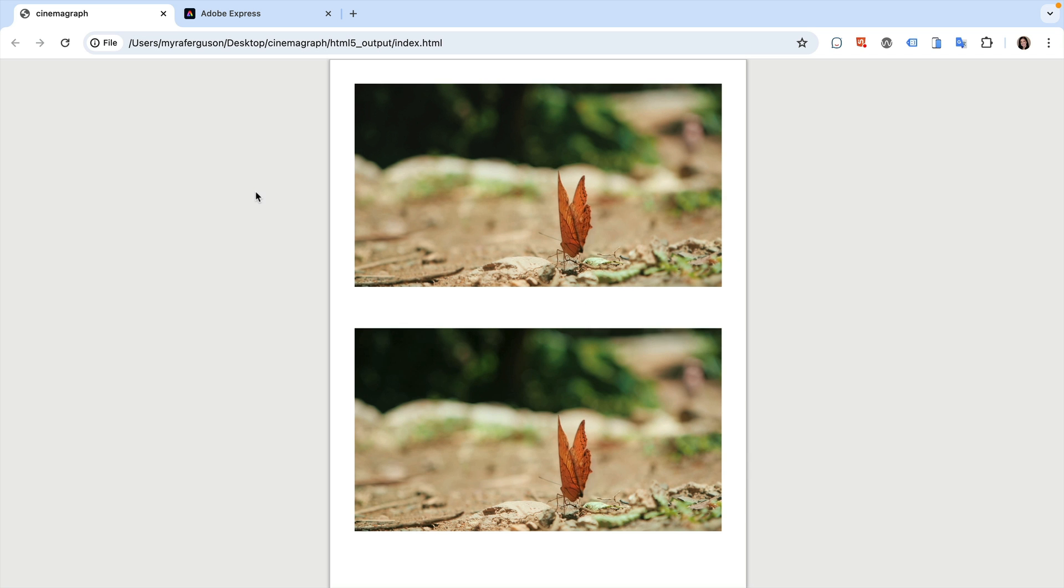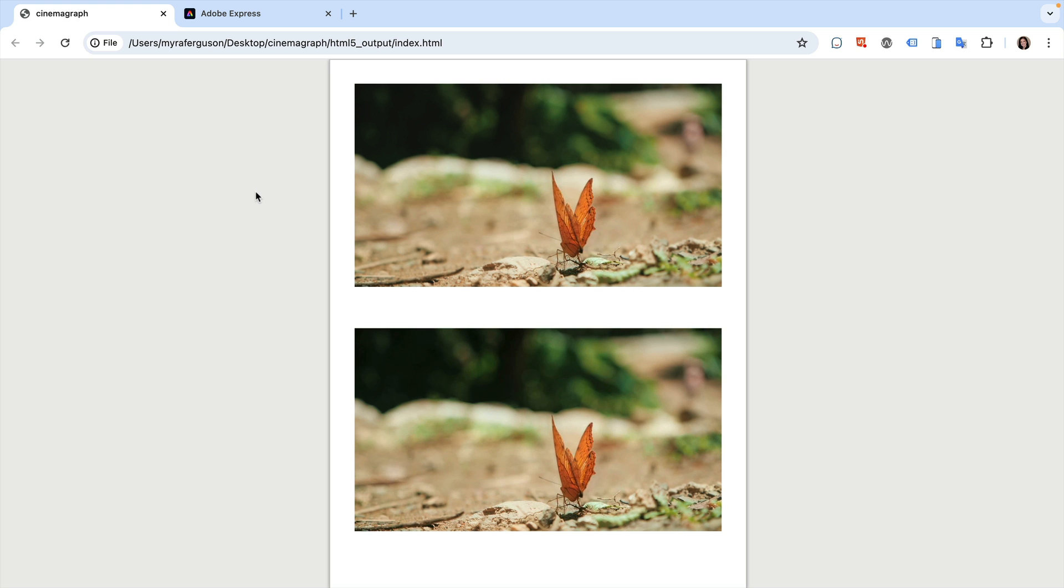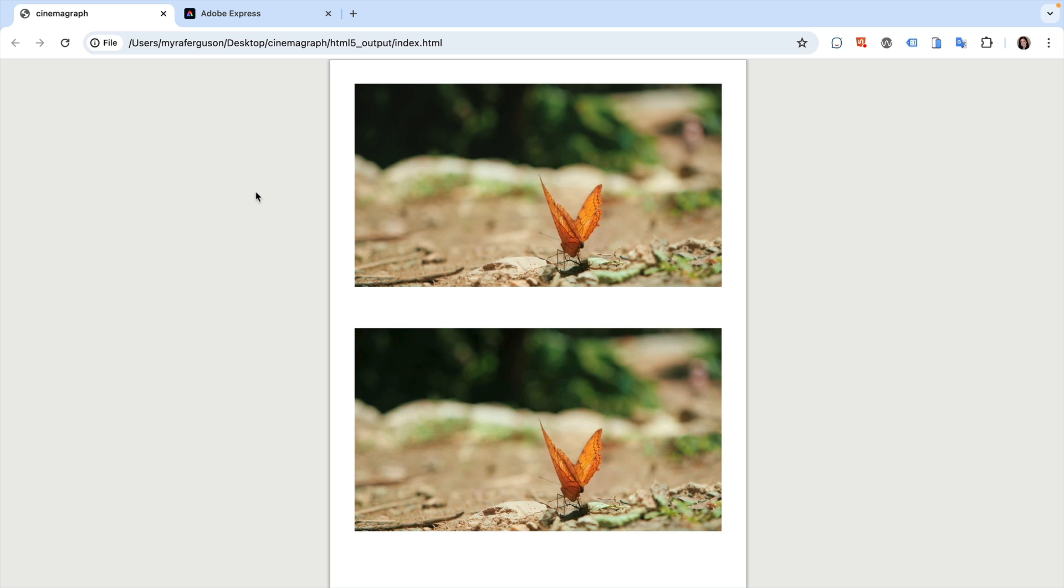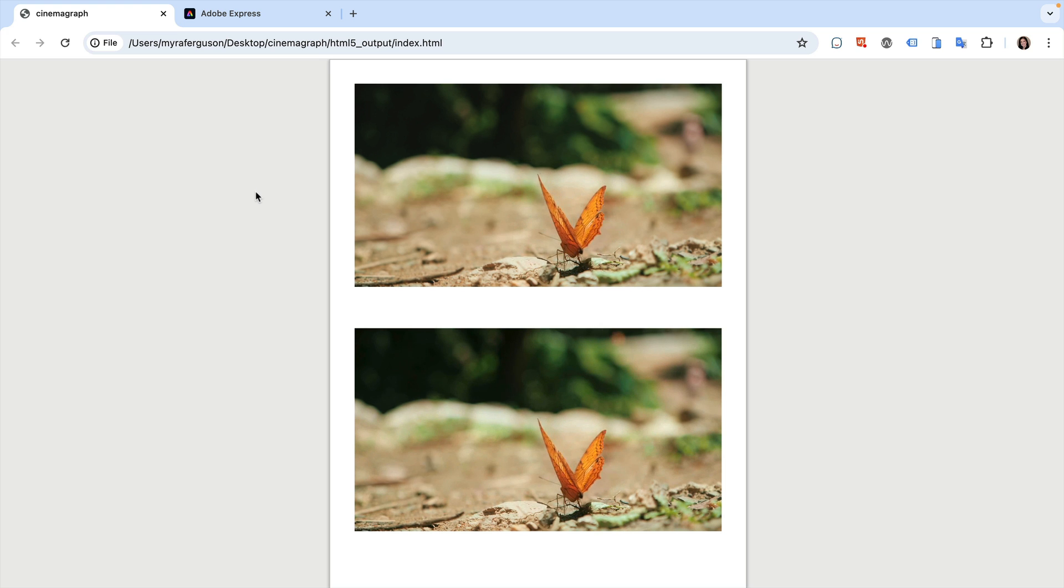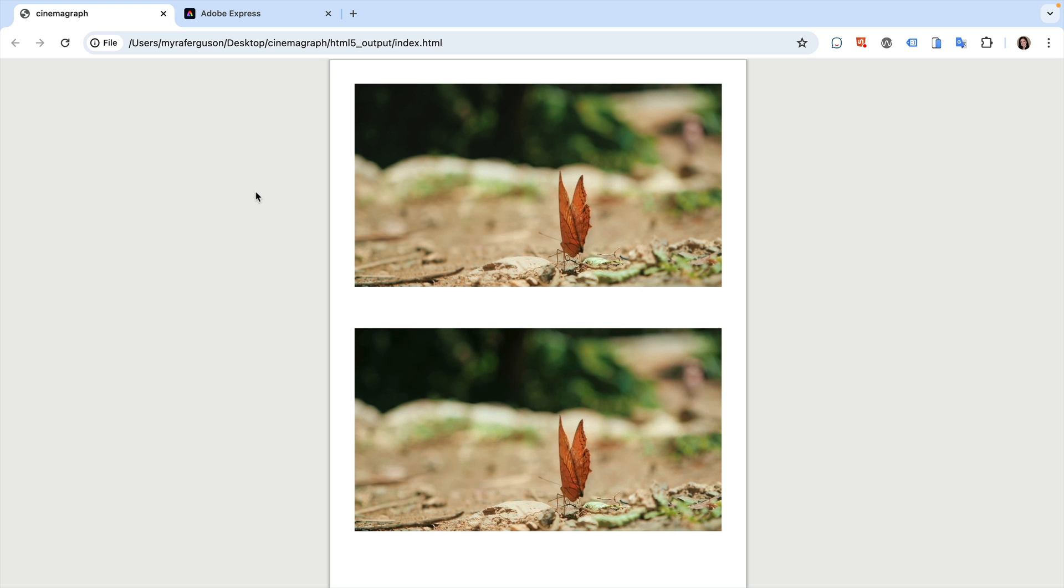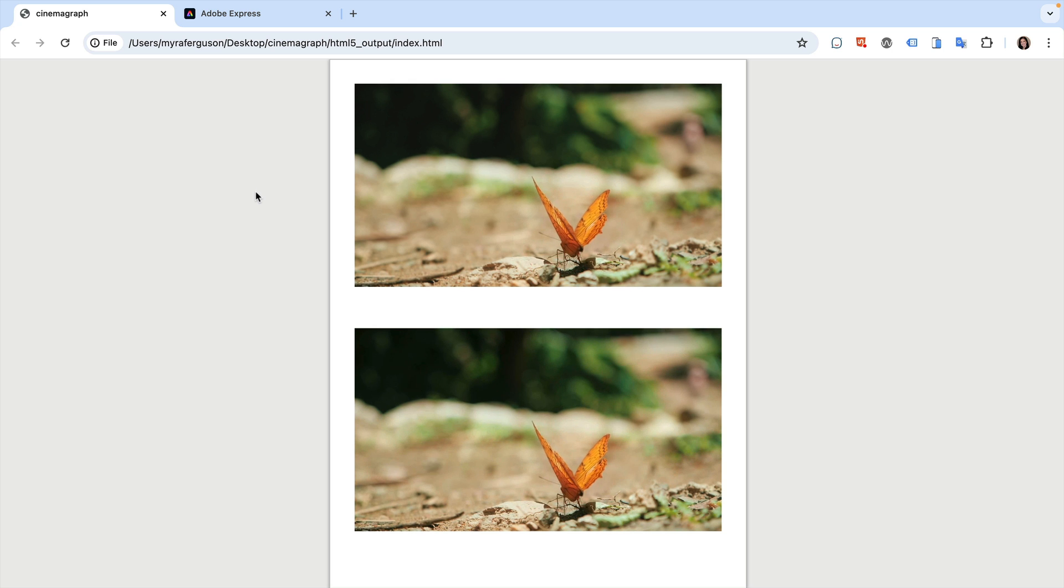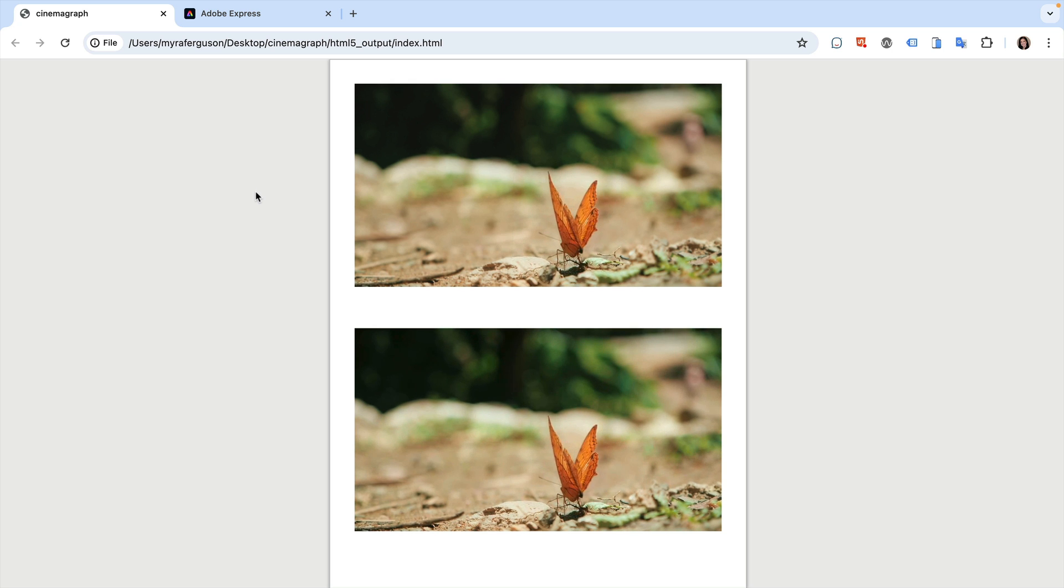A cinemagraph is part animated content and part static content, where the motion of the subject is emphasized by making the rest of the cinemagraph still. Many cinemagraphs are created using Photoshop, Animate, Premiere Pro, or After Effects, but you can make them using InDesign and N5.